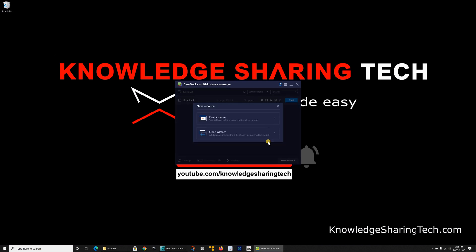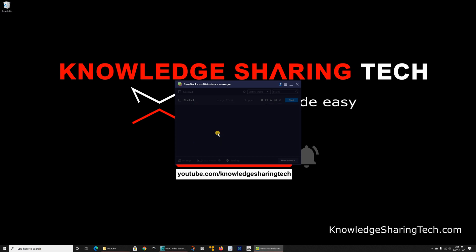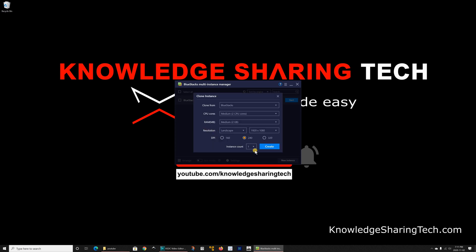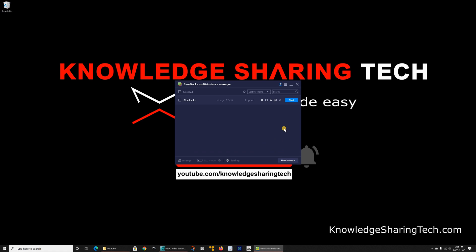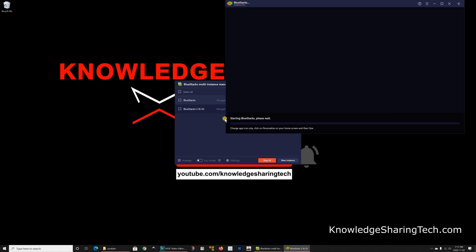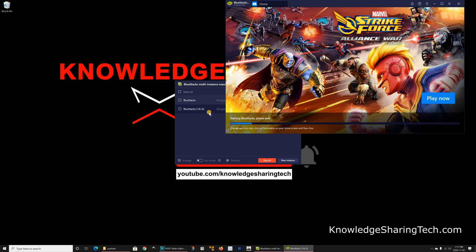So I'm on new instance, clone instance and then simply click on create. That will clone a new instance and this way you'll have two instances of BlueStacks.